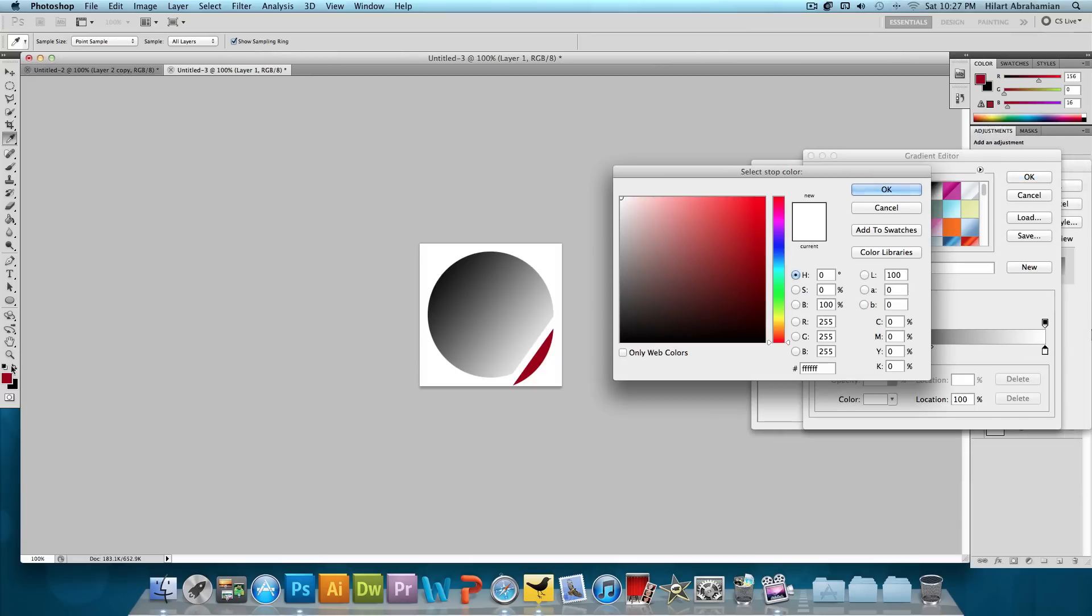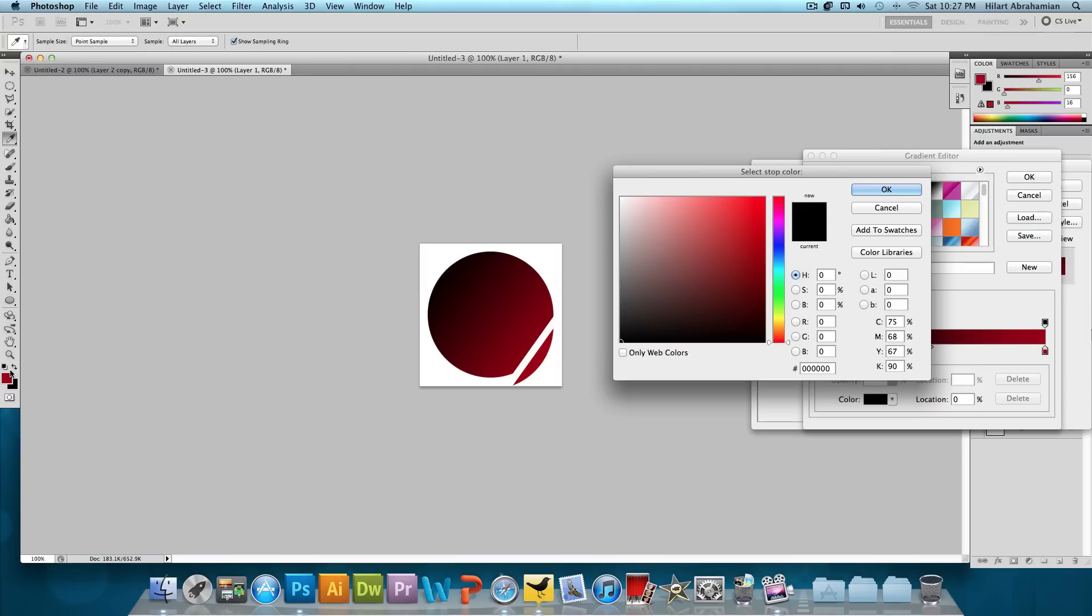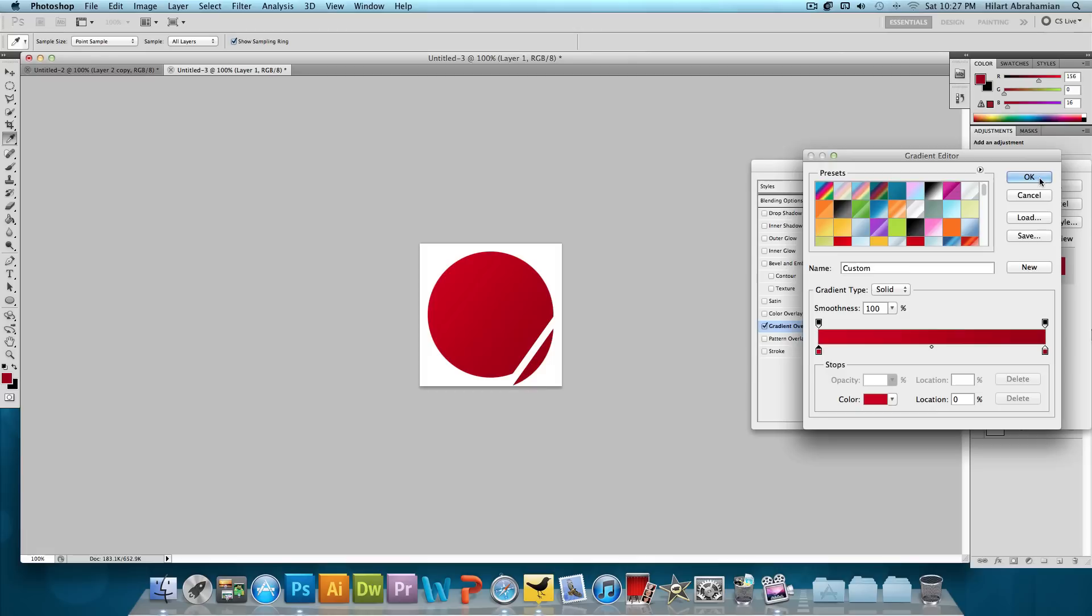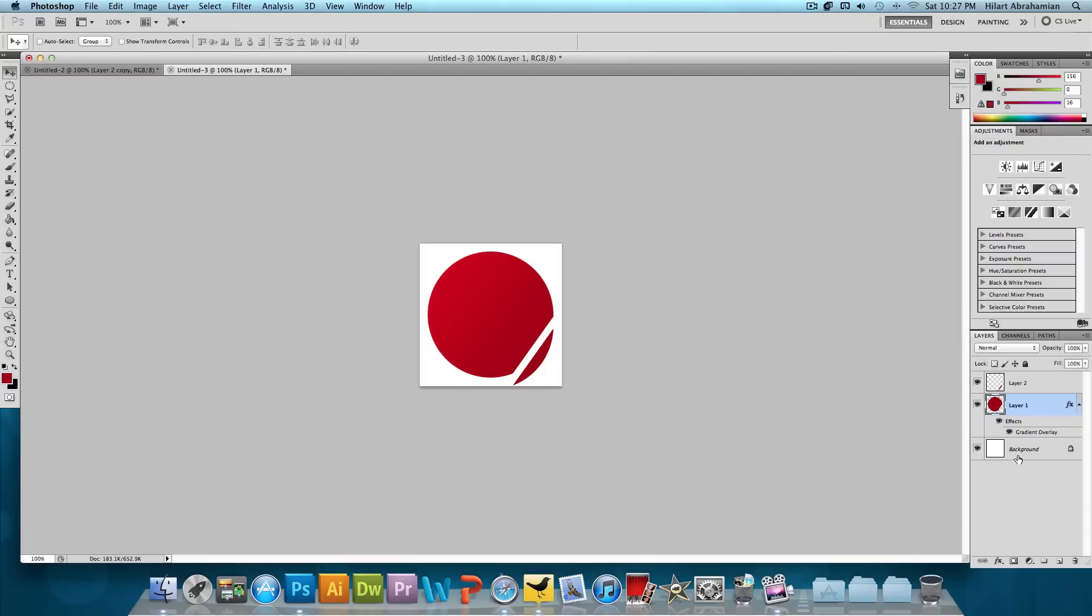And we're going to choose this gradient. On one side, I'm going to have this burgundy color. And on the other side, we're going to just select a lighter version of that burgundy color. That looks pretty good. The hex code for the color that I selected is CE0015. And just press OK to that. OK and OK.